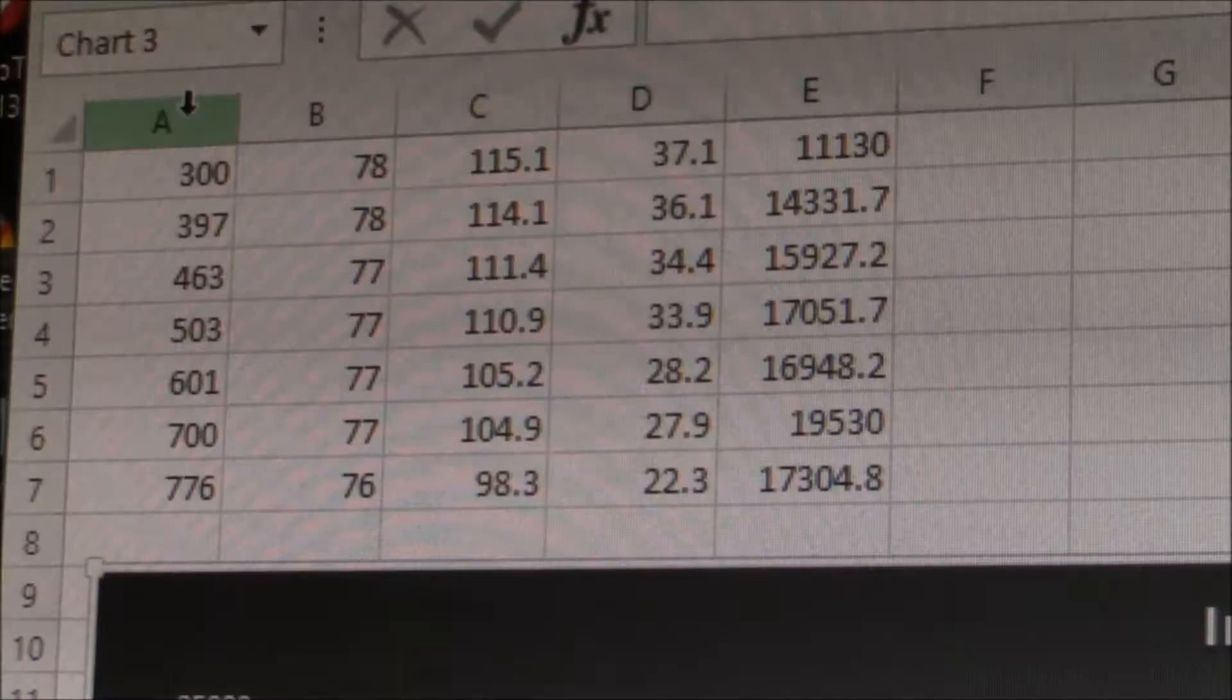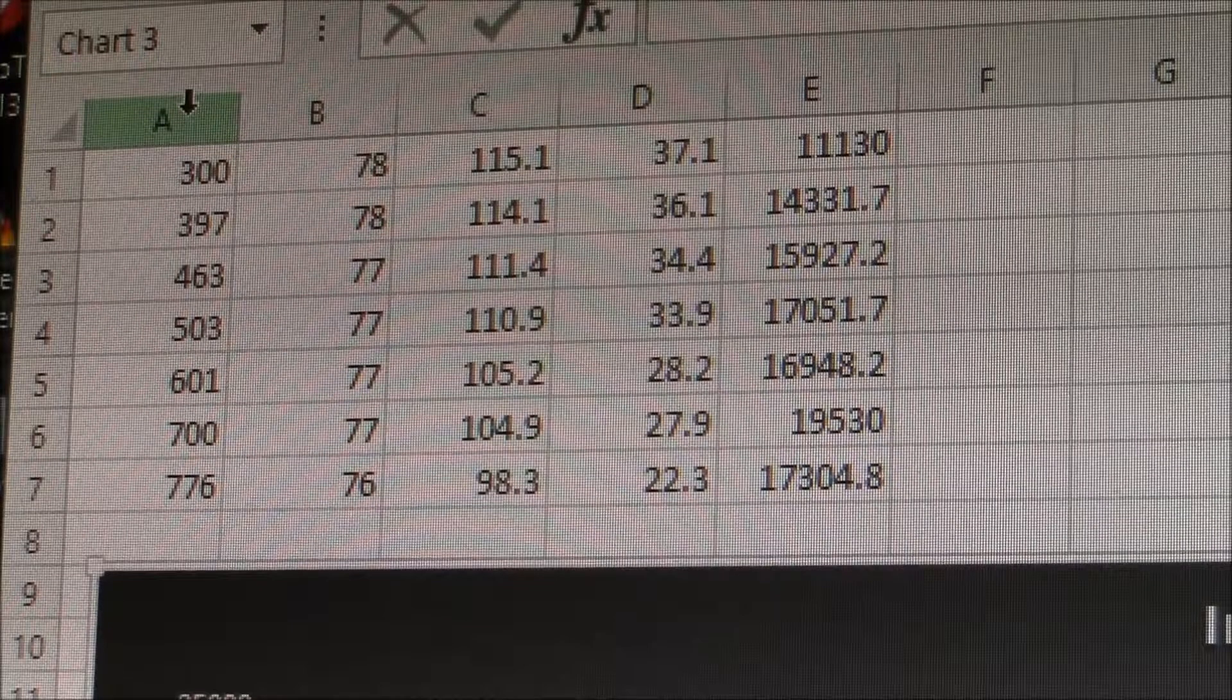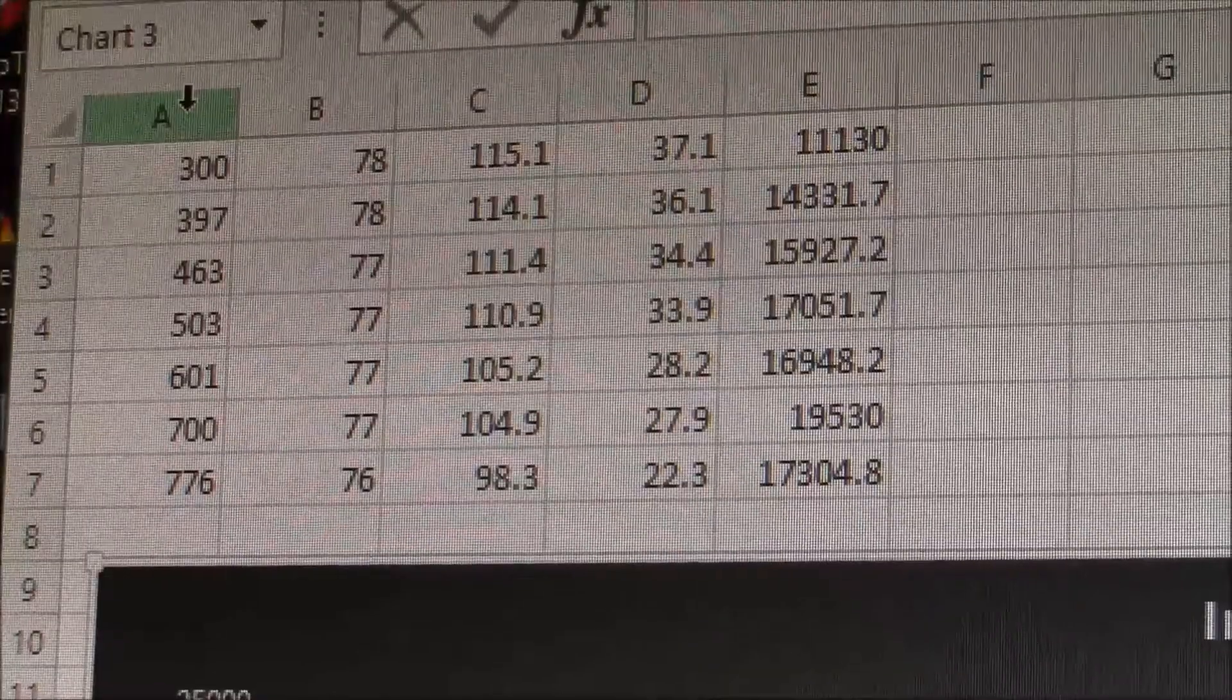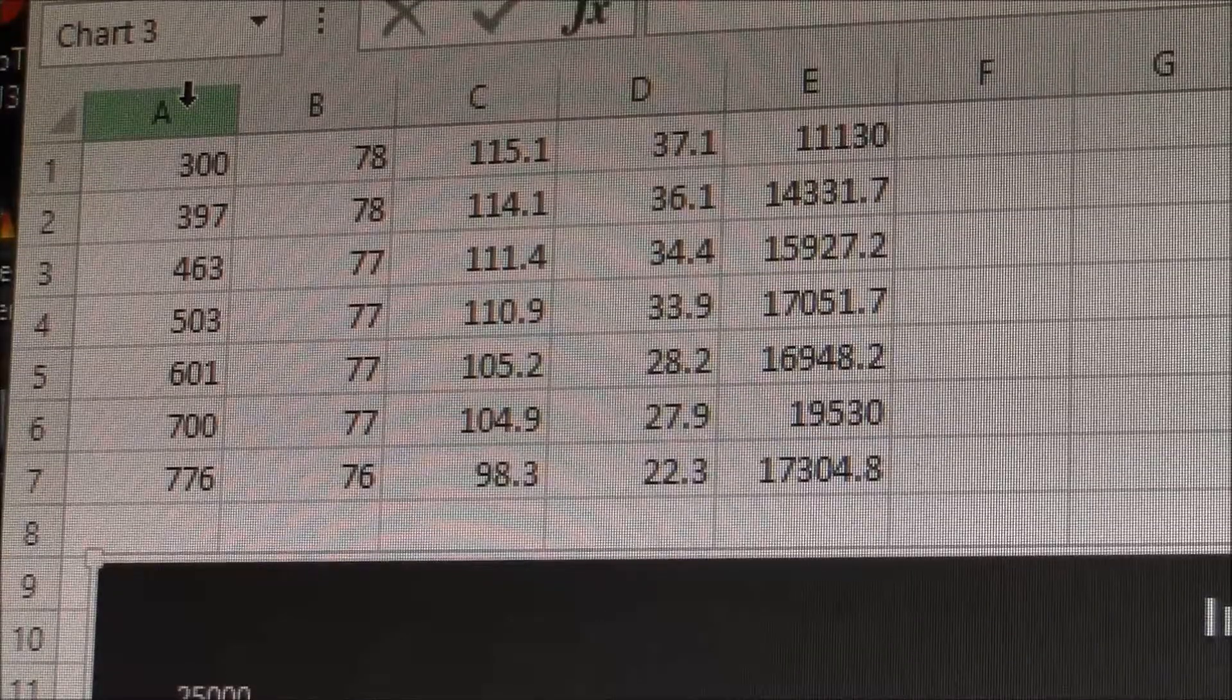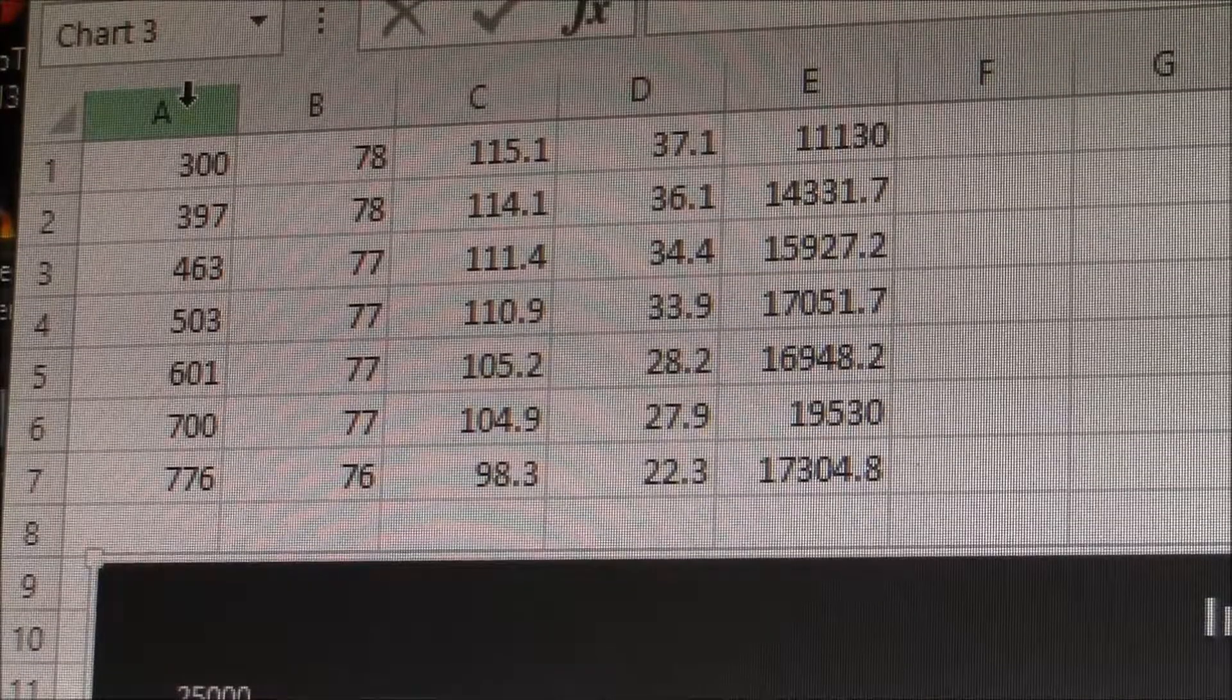Okay YouTube, I collected my data and I recorded it in this spreadsheet.